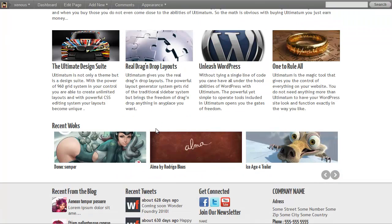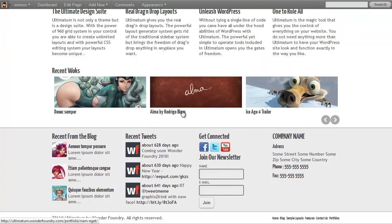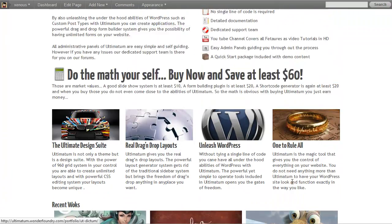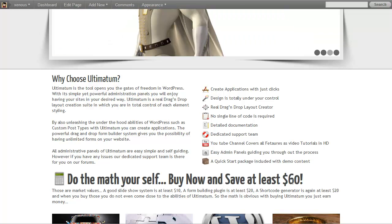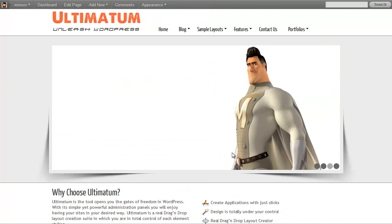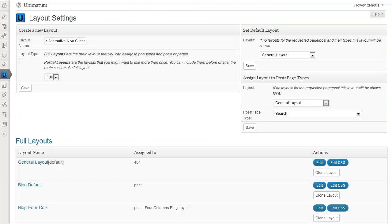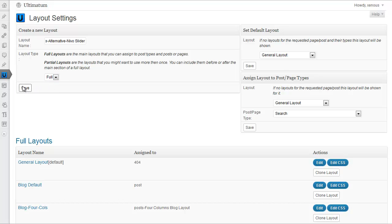We can actually omit this or insert another slider there also. So I'm coming back to my layout settings screen and select my layout type as Full and click Save.